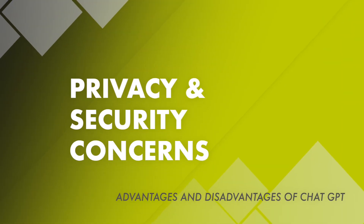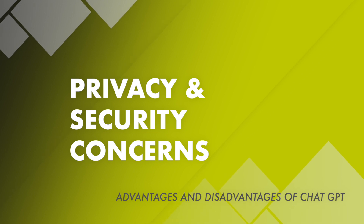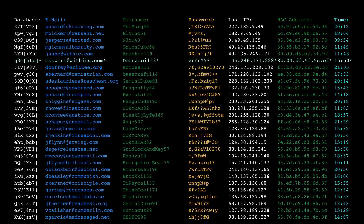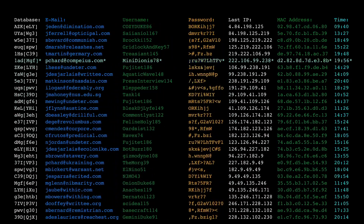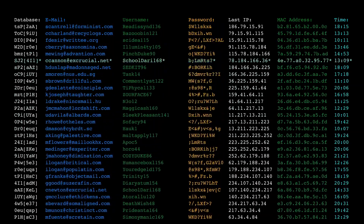Privacy and security concerns. ChatGPT and other language models can process large amounts of sensitive information, raising concerns about data privacy and security. It is important to take appropriate measures to protect sensitive data when using such models.